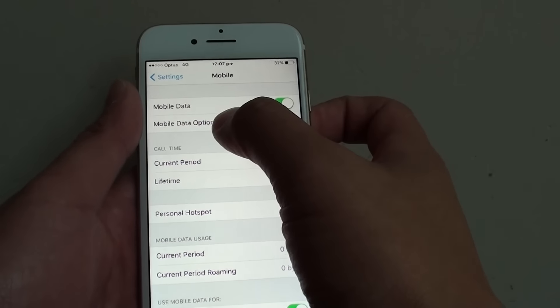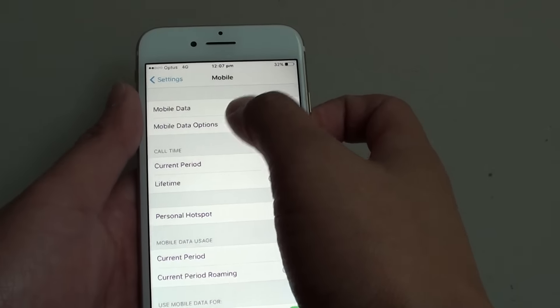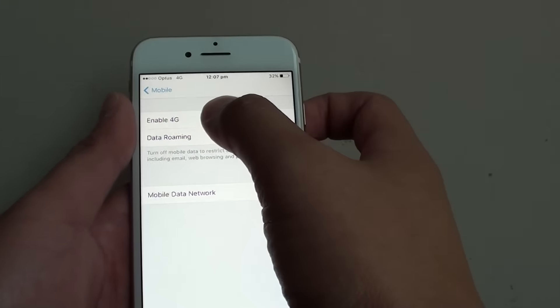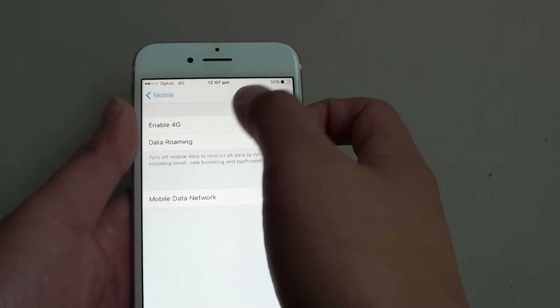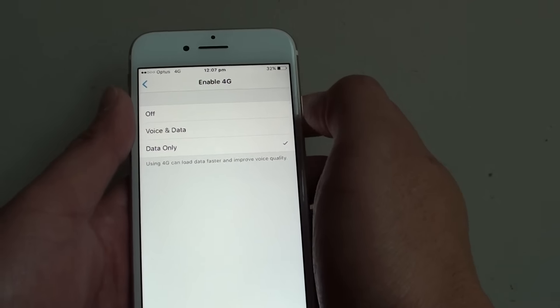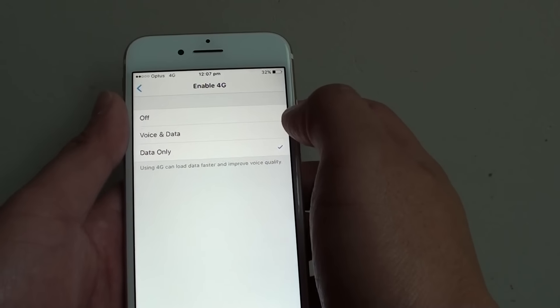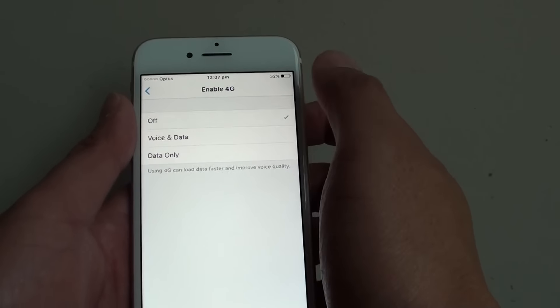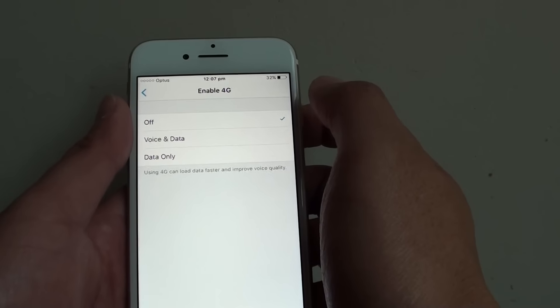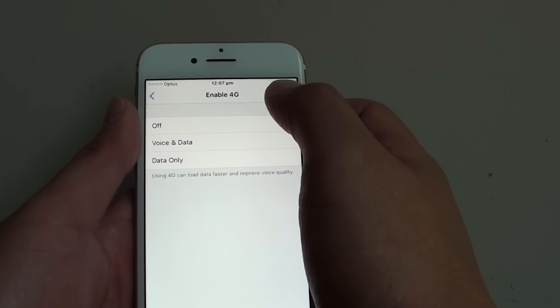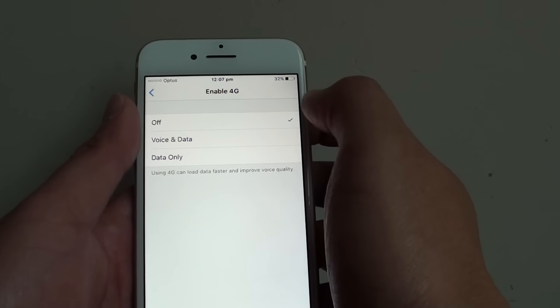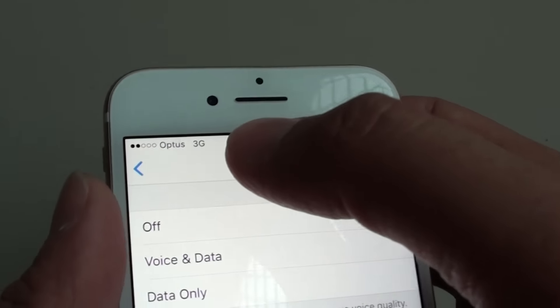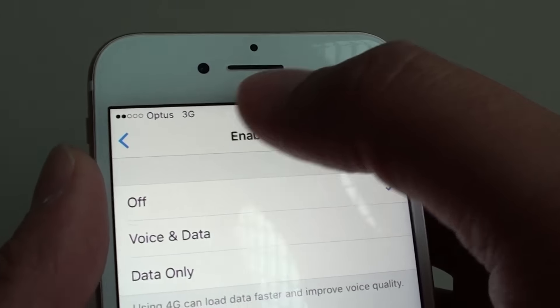Once it is switched on, you can tap on Mobile Data Options. Down here, tap on Enable 4G. You can see sometimes it says Off. If it is off, the phone will try to switch over to 3G at the top here.